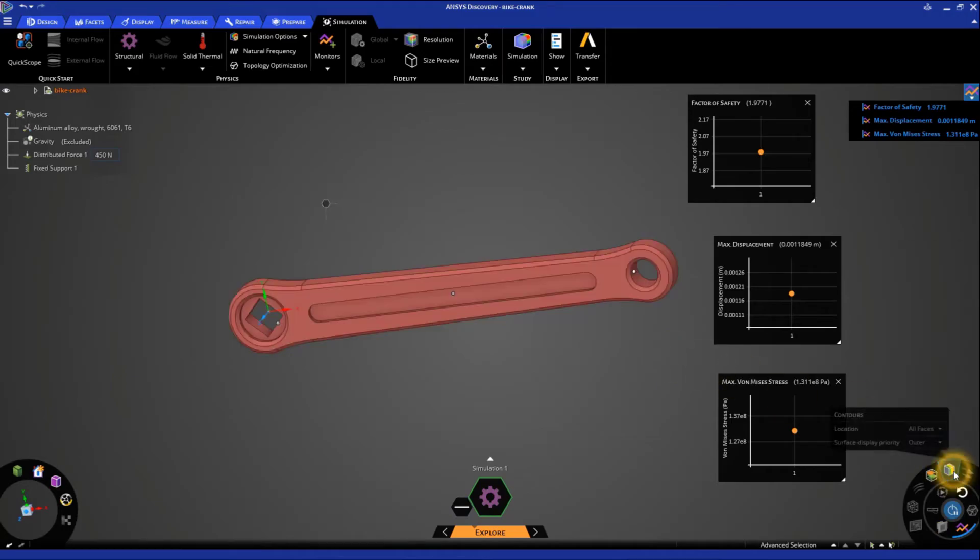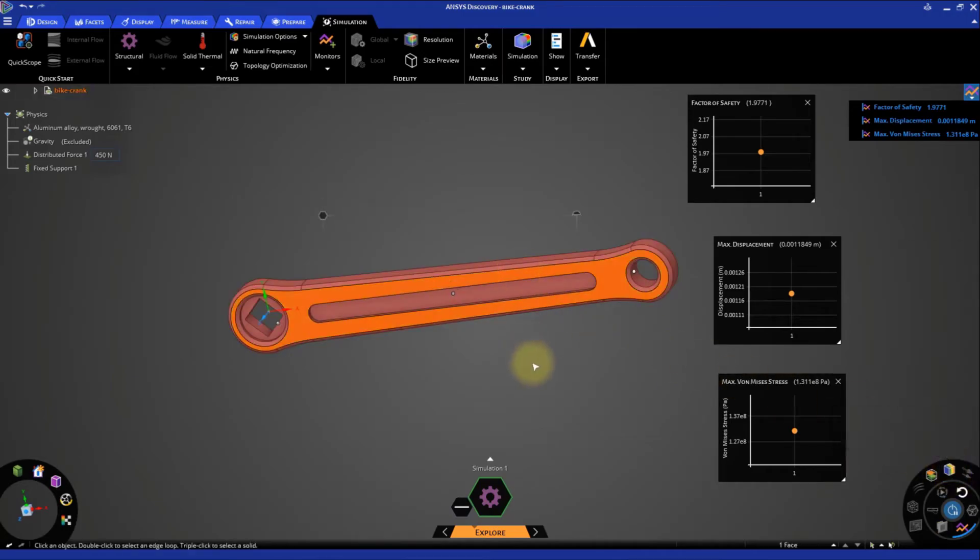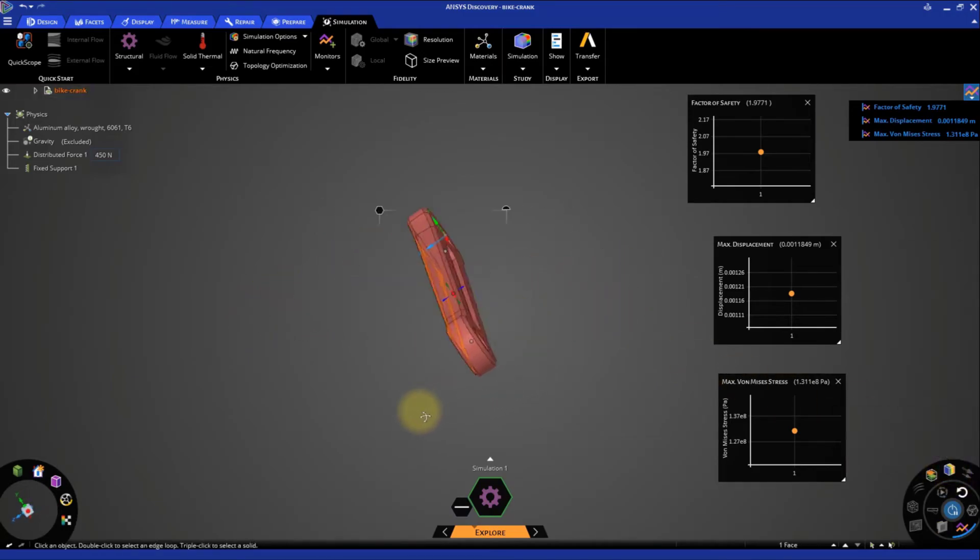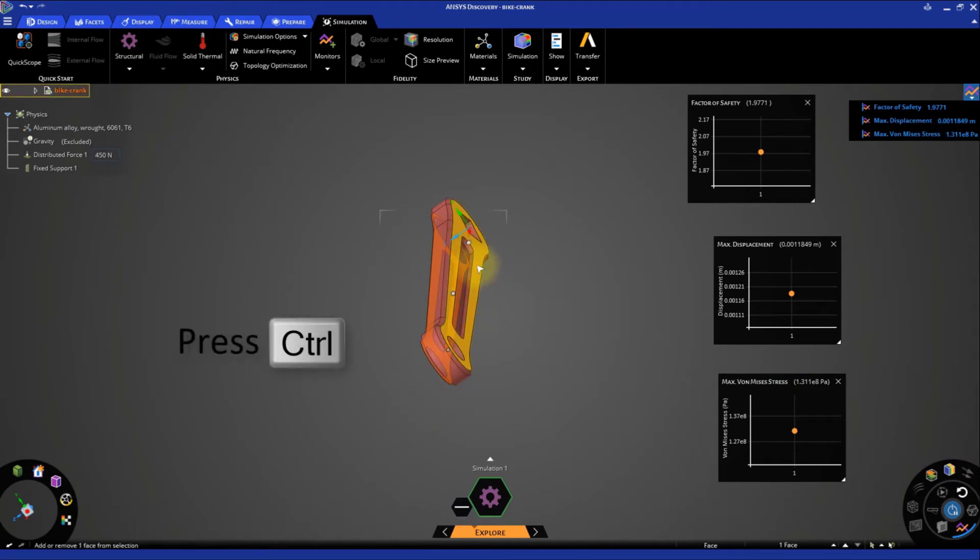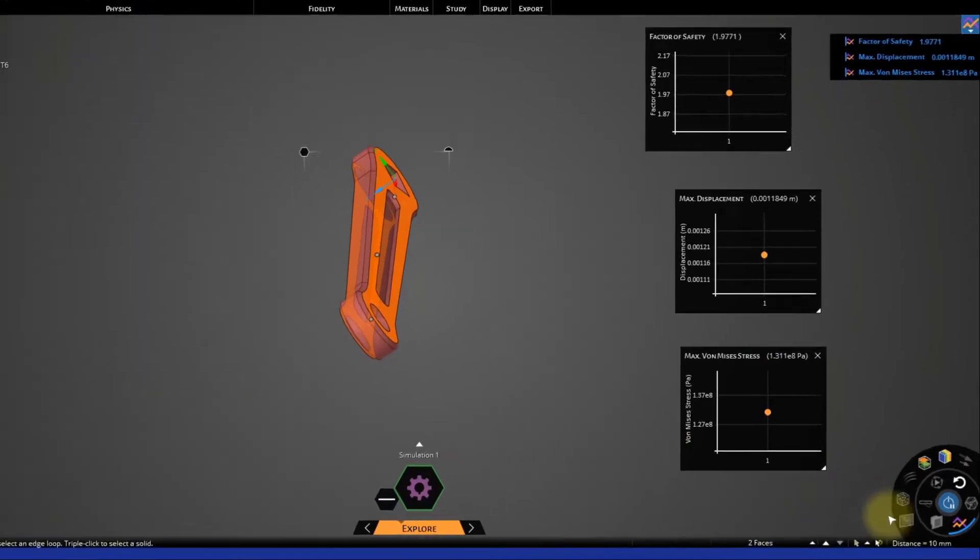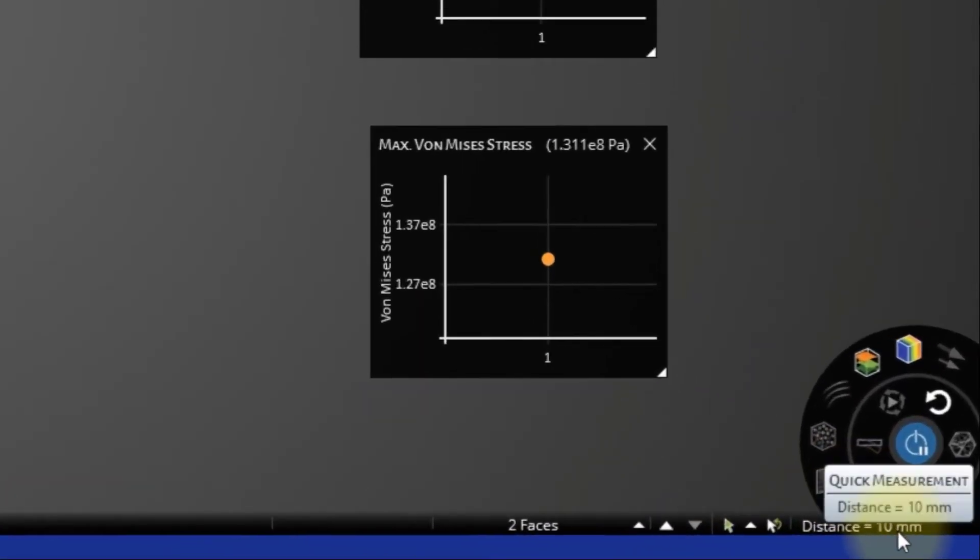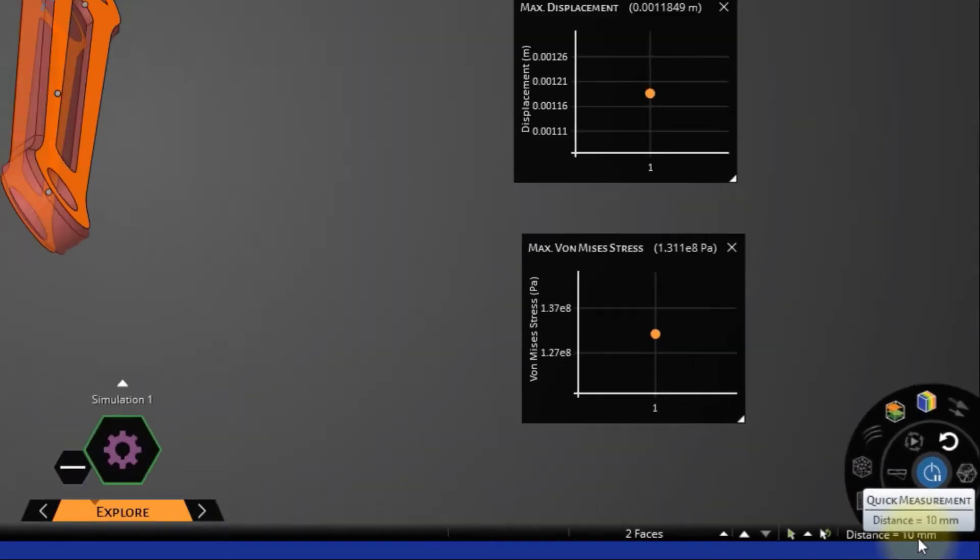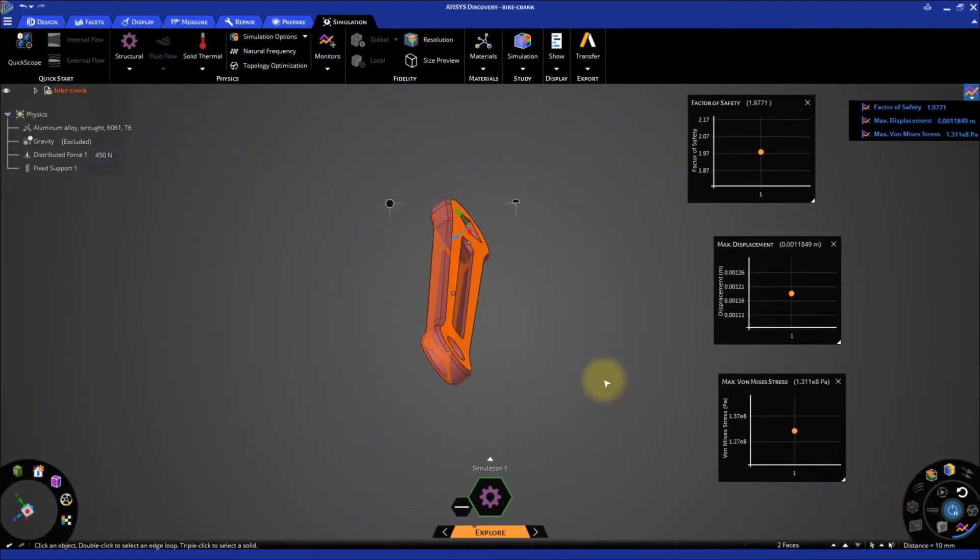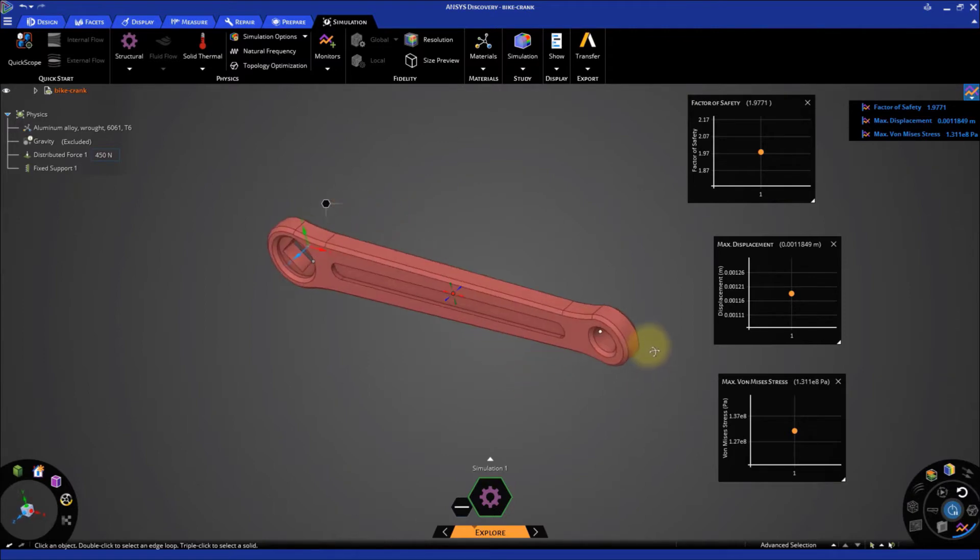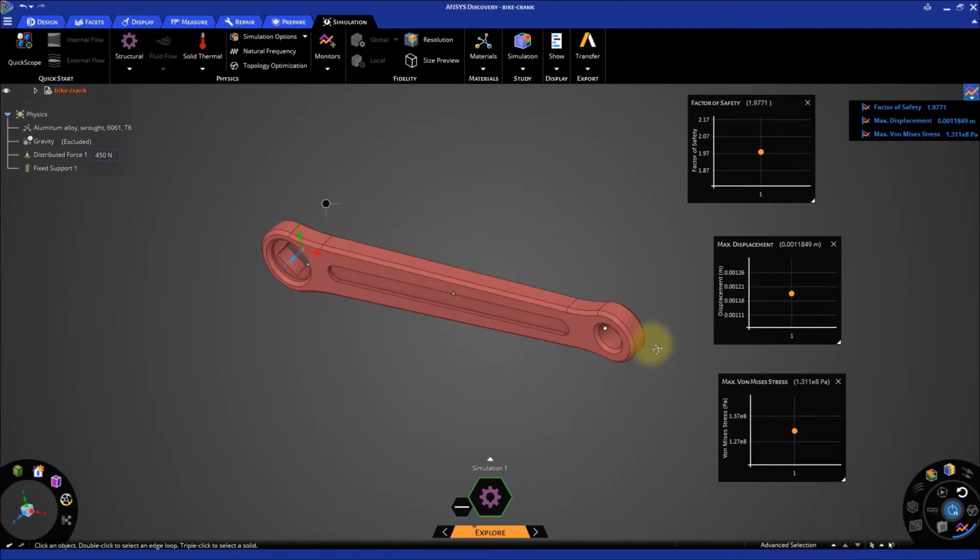Disable the Contours option to display the solid model. Let's measure the thickness of this bike crank. The thickness is 10 mm. Let's reduce it to 8 mm and see what happens.